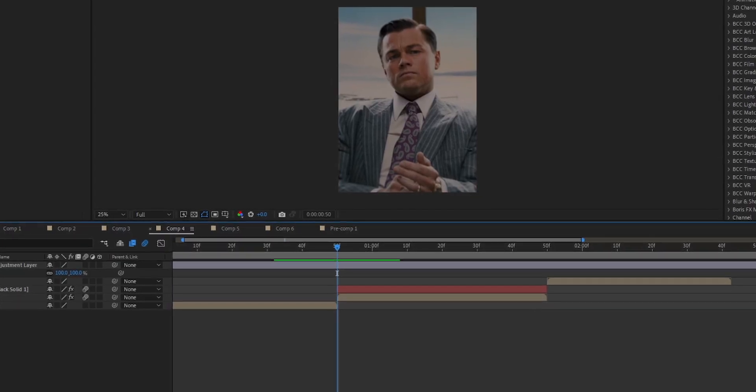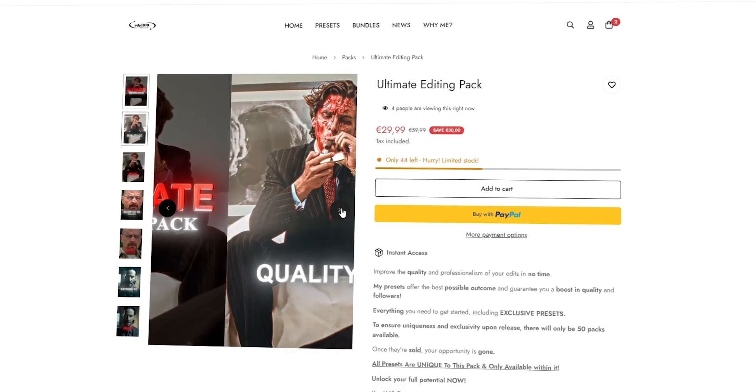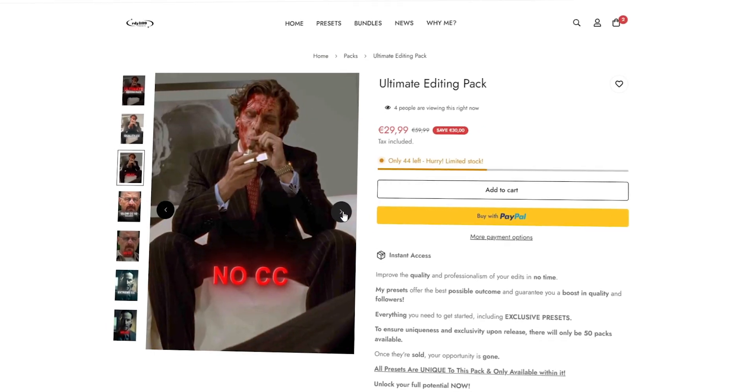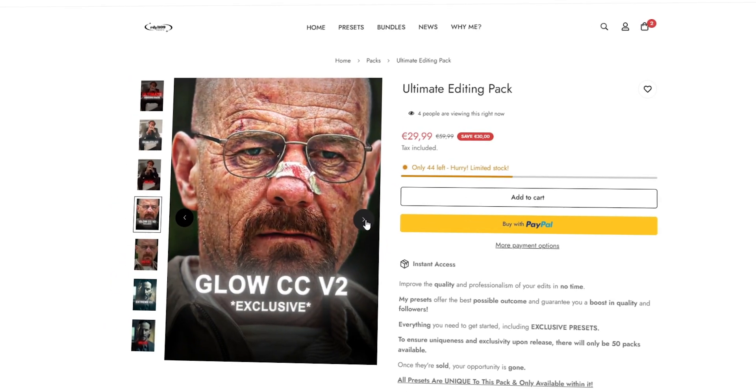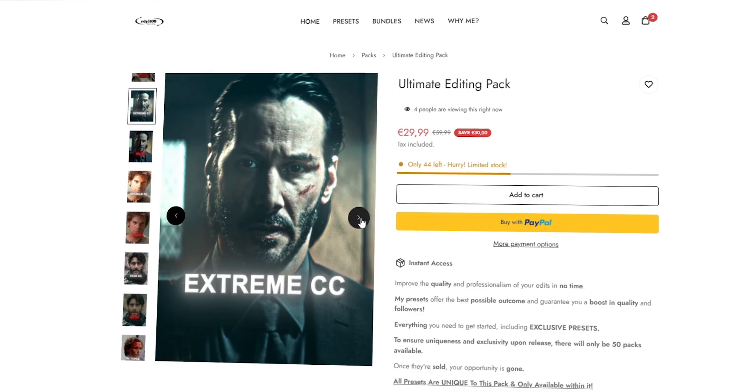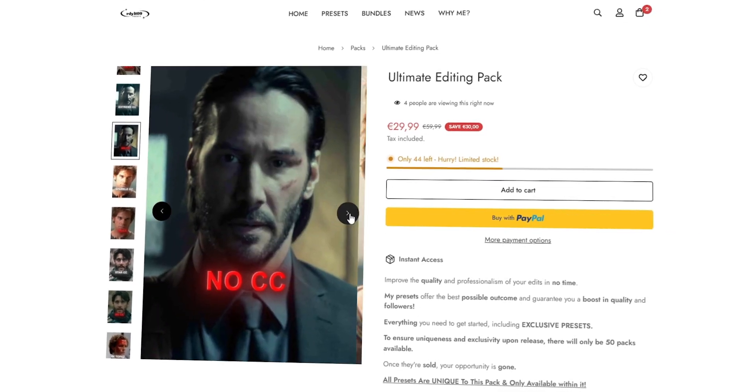If you want to increase your quality, make sure to check the first link in the description — I'm currently running a huge sale in my shop. You can get up to 70% off the presets I use to make my quality look the best. Limited time offer.